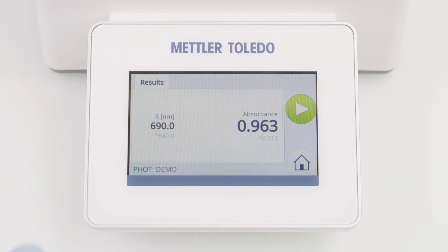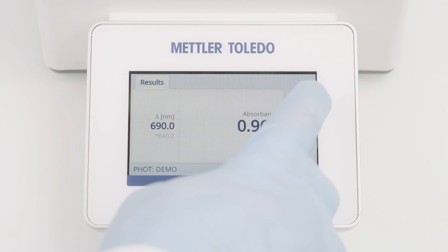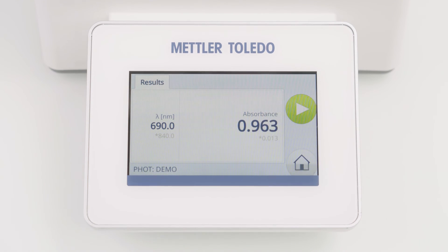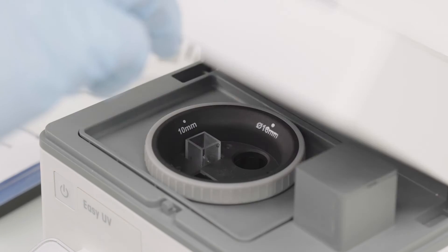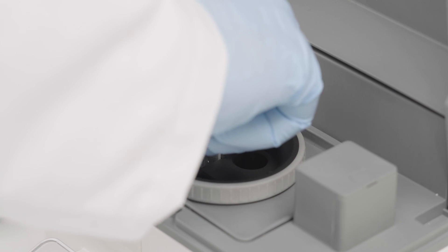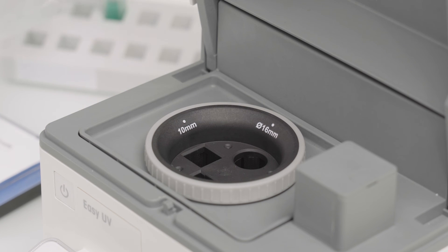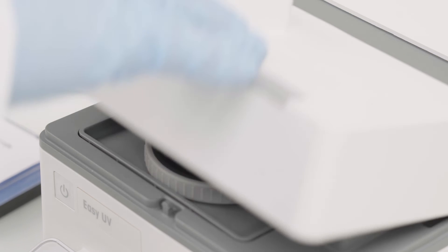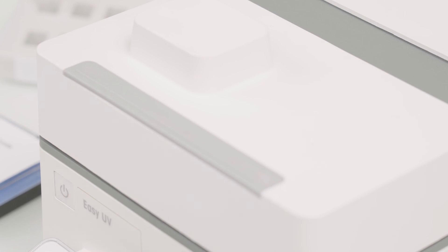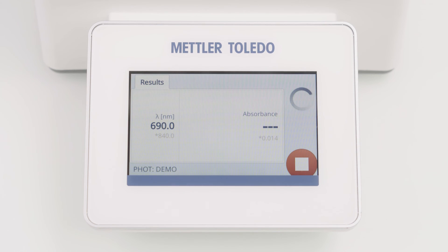To measure additional samples with the same settings, simply click the start button again. I am now directly asked to insert the sample, because the blank measurement is stored for seven days and no new blank determination is necessary — even if I'm leaving the method. So just follow the instructions to continue with further measurements.